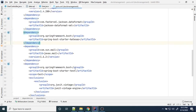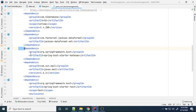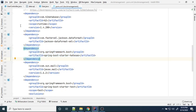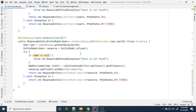To implement the HATEOAS concept, we need to add one starter dependency called 'spring-boot-starter-hateoas'. We need to add this artifact. This artifact provides some APIs using which we can generate related links for a particular resource. In our case, the resource is User — when we view a particular user resource, I want to get the link to view all users.